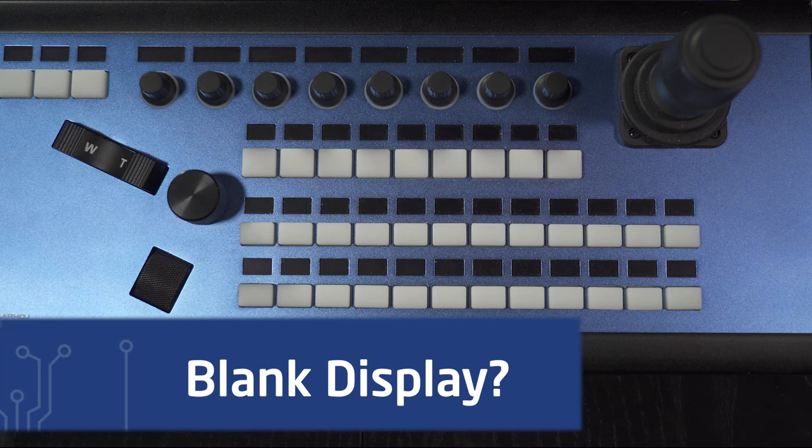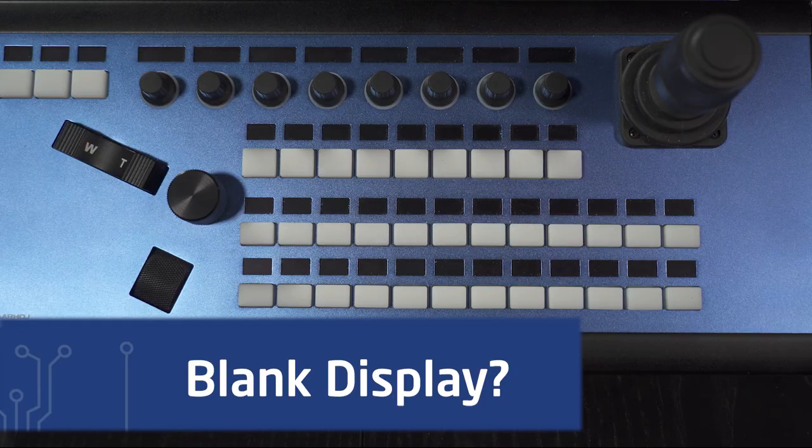Are all the displays in your Unisketch controller blank? Here is what to do.